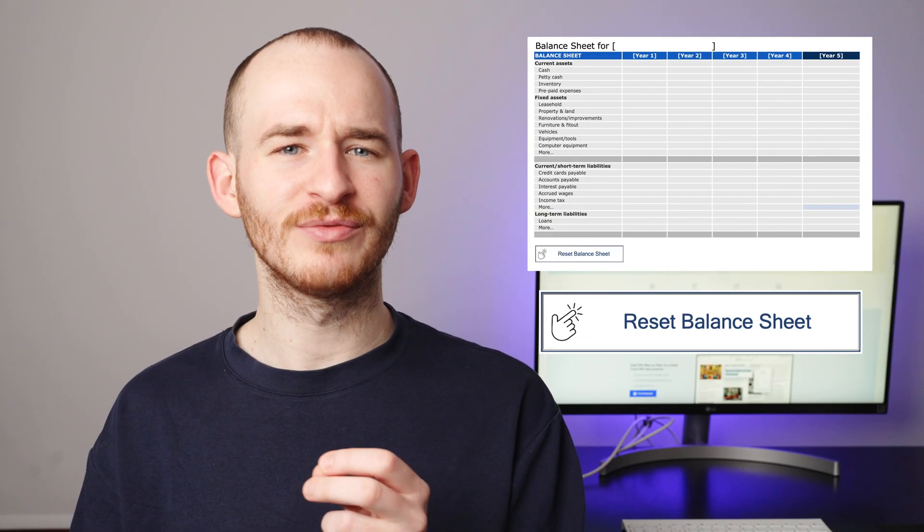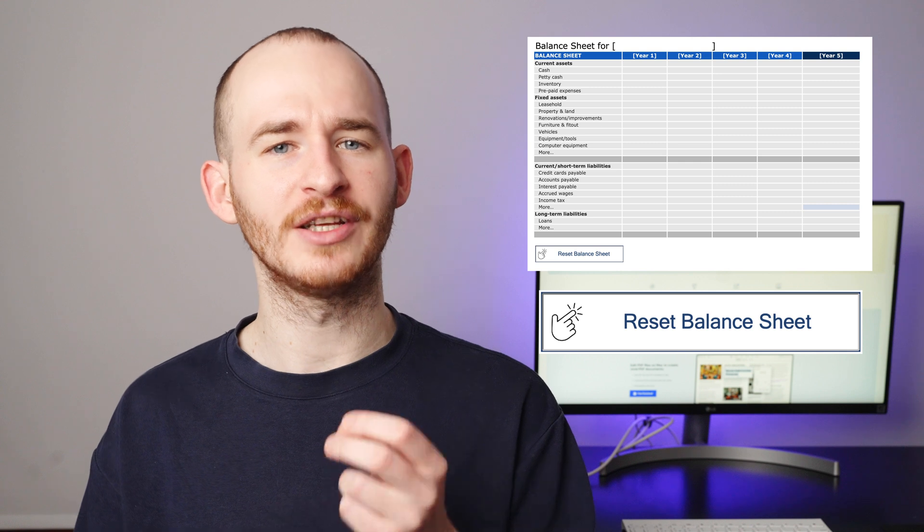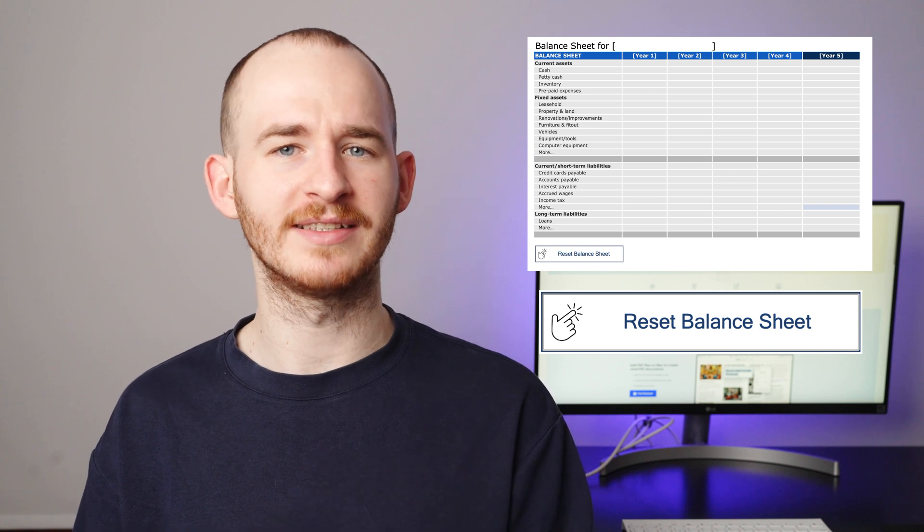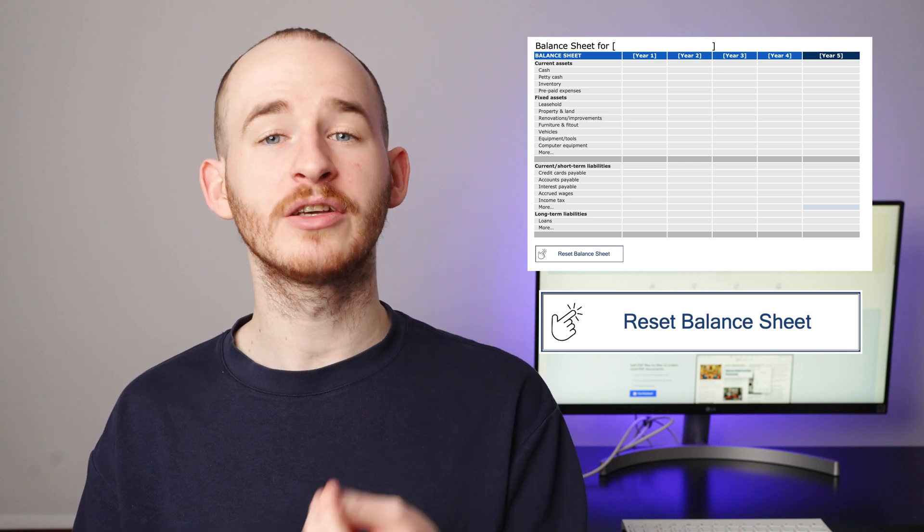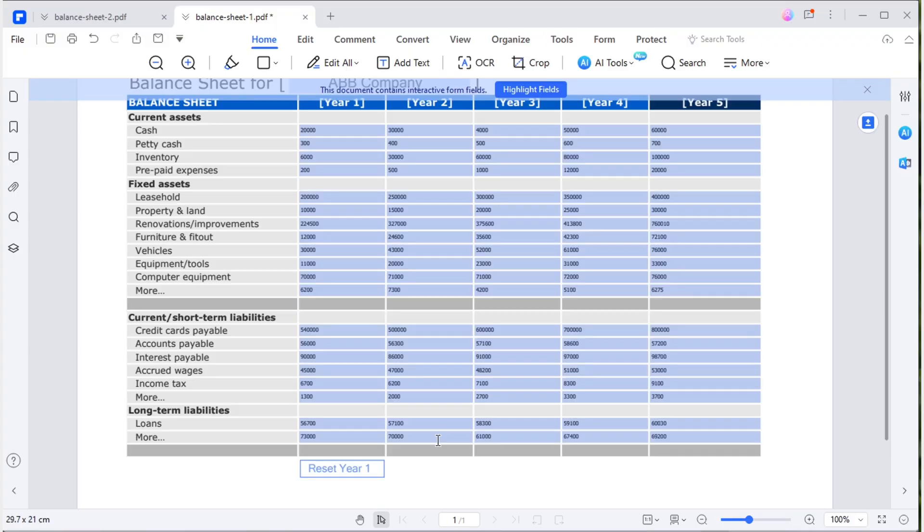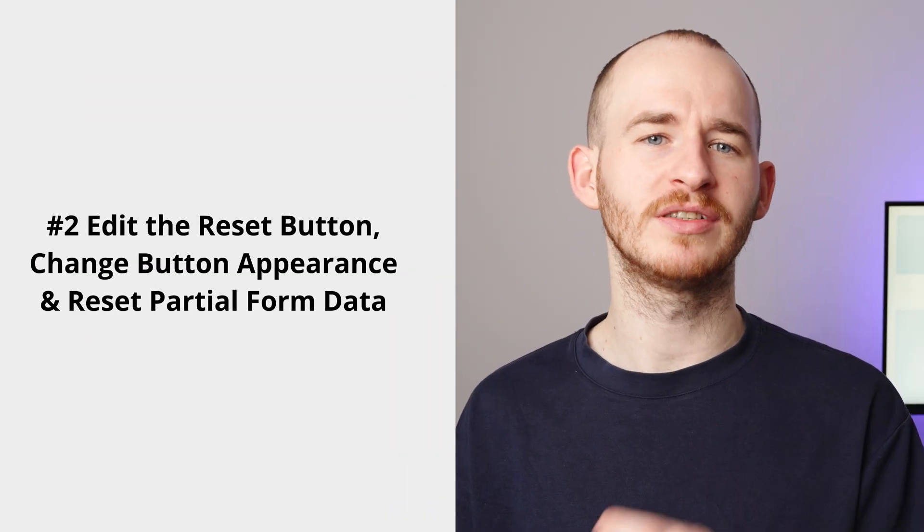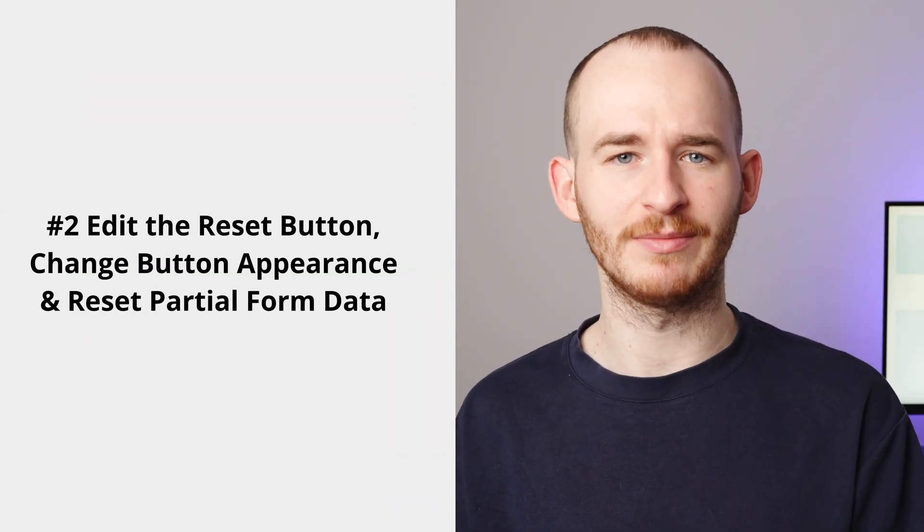However, this reset button doesn't look good and it can only reset the entire sheet. How can we make the button look like this with an icon? Also, is it possible to configure it to reset only the year one data? Let's dive into the second part where we'll explore how to customize the reset button.